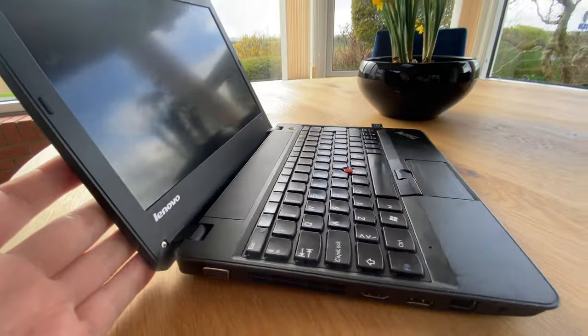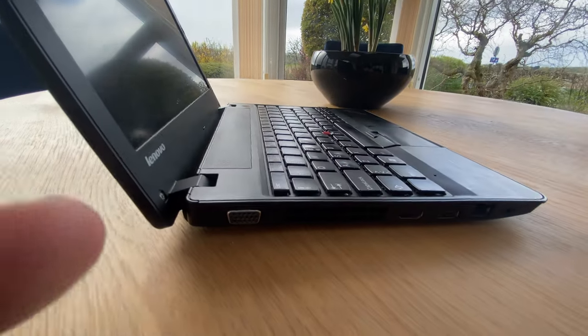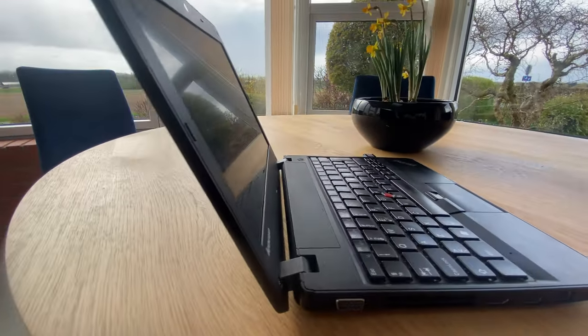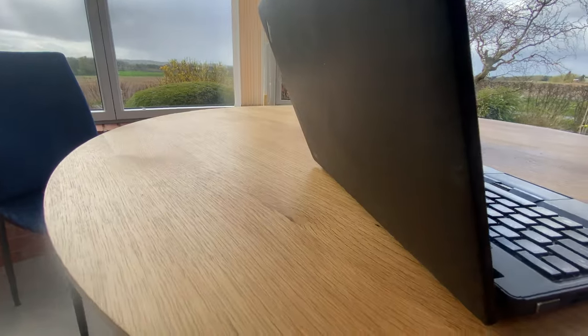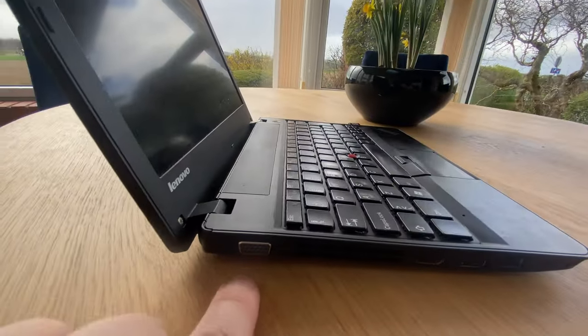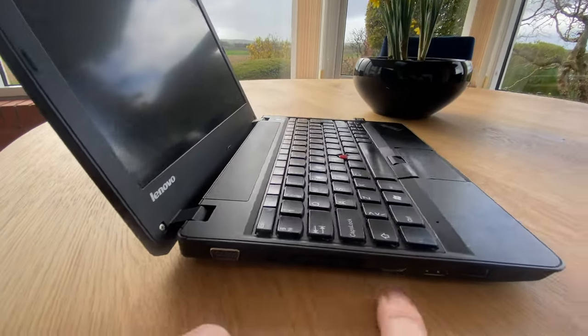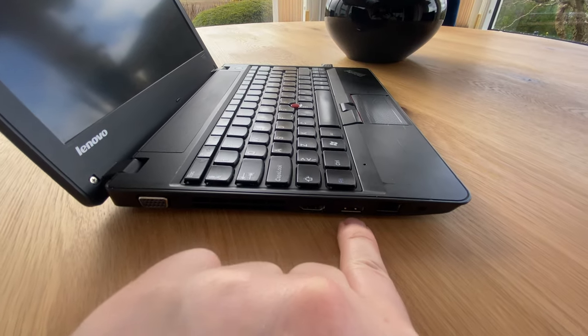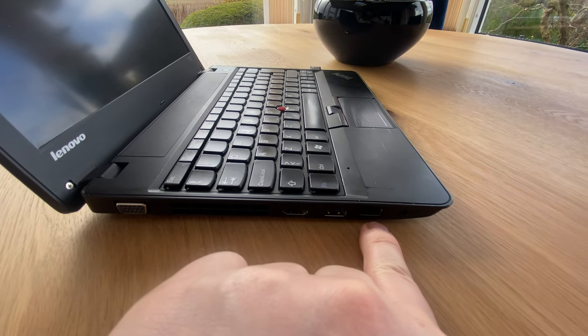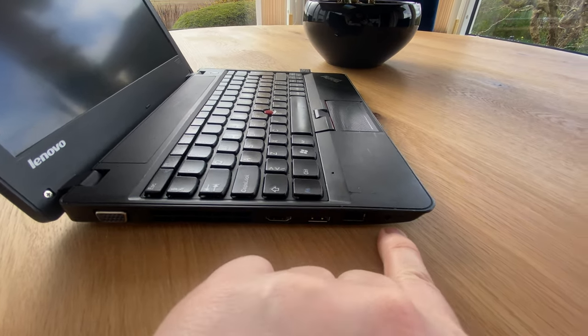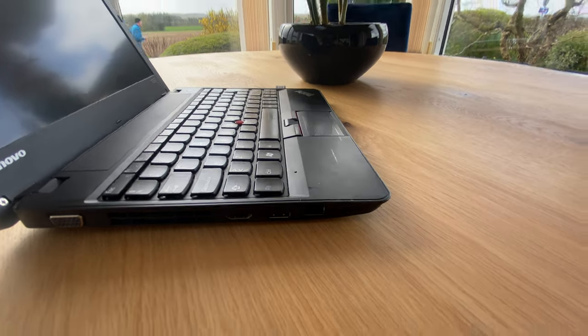As you can see here, it's fairly thin. On the side here we have a VGA port, an HDMI port, a USB, a LAN port, and a headphone jack.